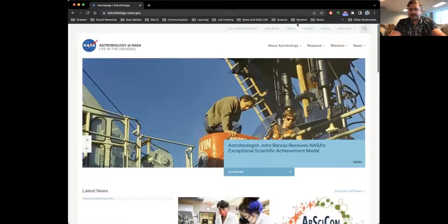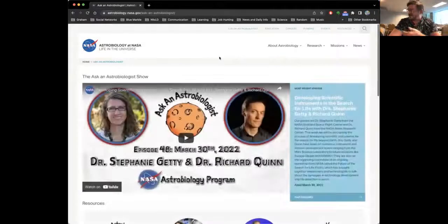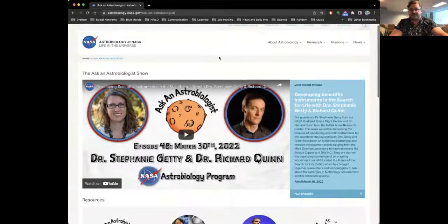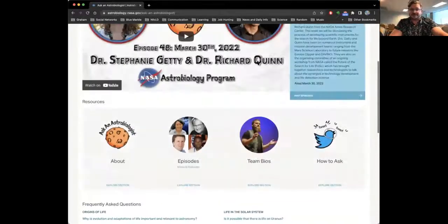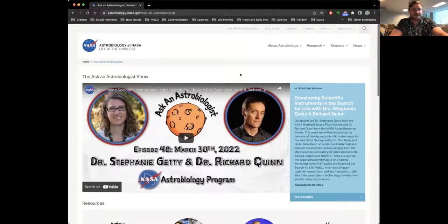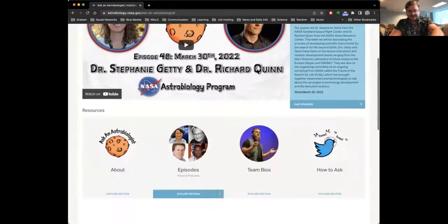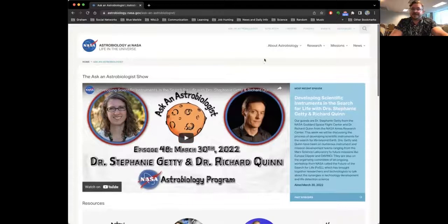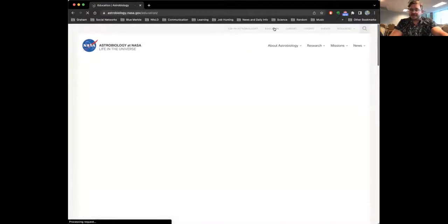The first thing is Ask an Astrobiologist. This is an excellent series where Graham does wonderful interviews with scientists and people in the astrobiology field, talking about their specialties, how they got into astrobiology, and their educational and career paths. It's a really wonderful resource if you have specific things you want to talk to your class about or have them watch. Episodes are organized by topic down the page. The second thing is the Education page — a landing page for all things education at the Astrobiology Program.